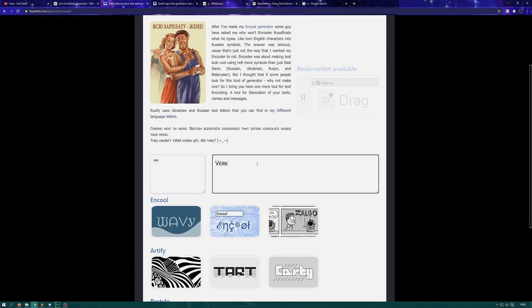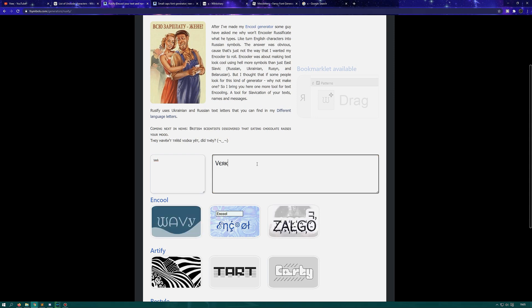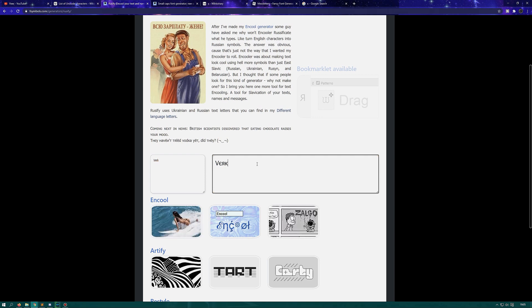Well, that's basically how to do it and I hope it helped you. If it did, please leave a like, subscribe to the channel, and share this with your friends so you can all have some really interesting names going on.